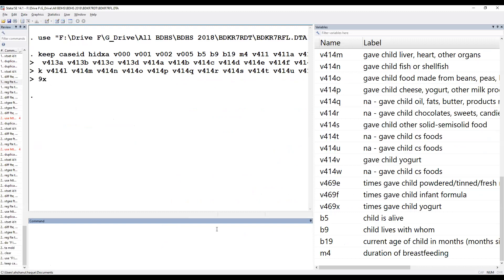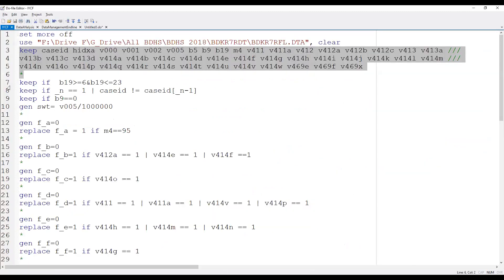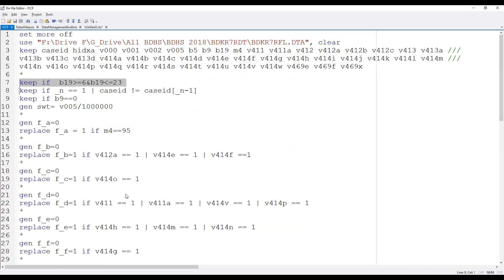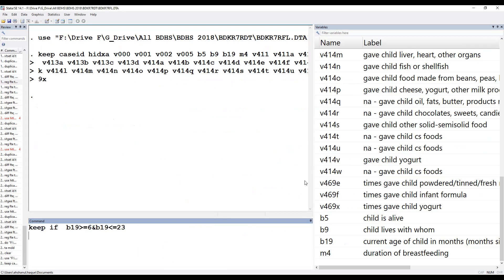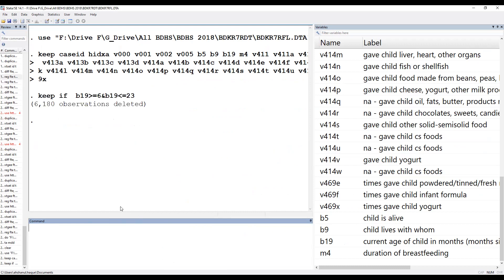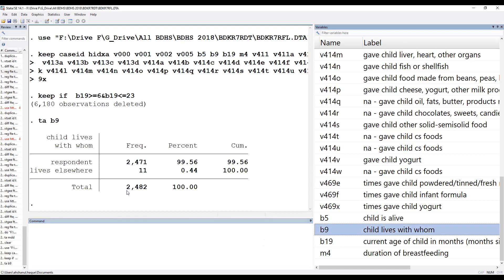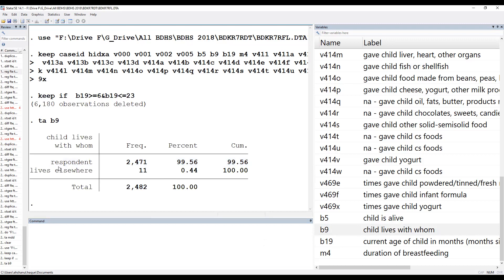We have to type keep if age is greater than or equal to six and less than or equal to twenty-three. That means we have to keep this category.